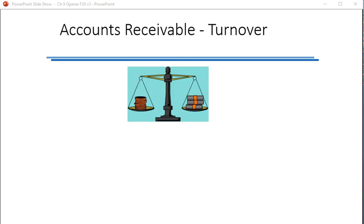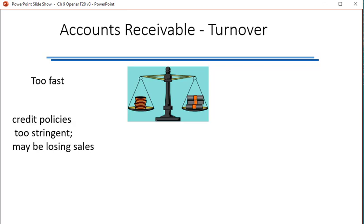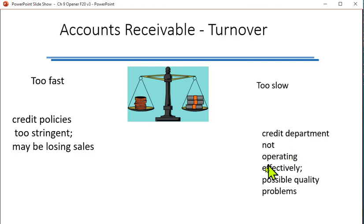Accounts receivable is an asset, and the faster you turn it over — that is, the faster you turn it into cash — the better, because you get your money back and put it into something else. If you collect receivables too fast, your credit policies may be too tight and you might be losing sales. If it's too slow, the credit department's not operating efficiently, you may have bad receivables you'll never collect, and you might be selling to people you shouldn't be.